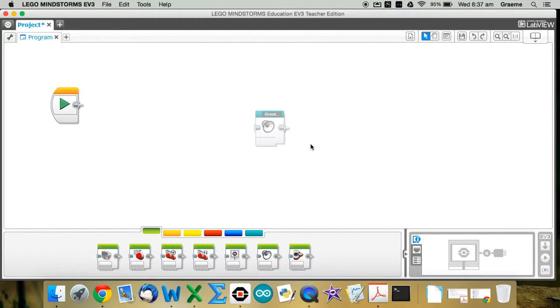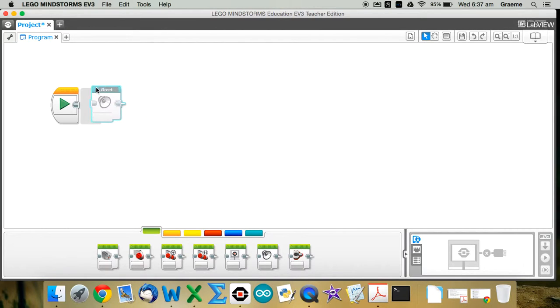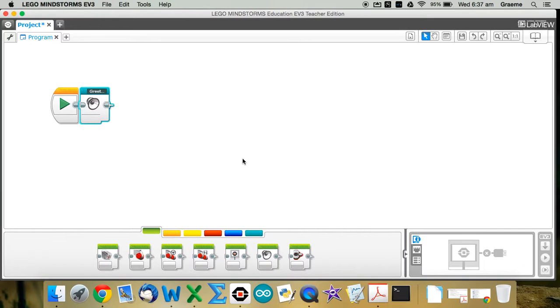And you'll see that my single block, sorry, my three or four blocks, has been replaced with a single block called greeting. So I could now click that up to the green start arrow, and if I then was to run that program on my EV3, it would say hello, good morning, and then flash the lights red.